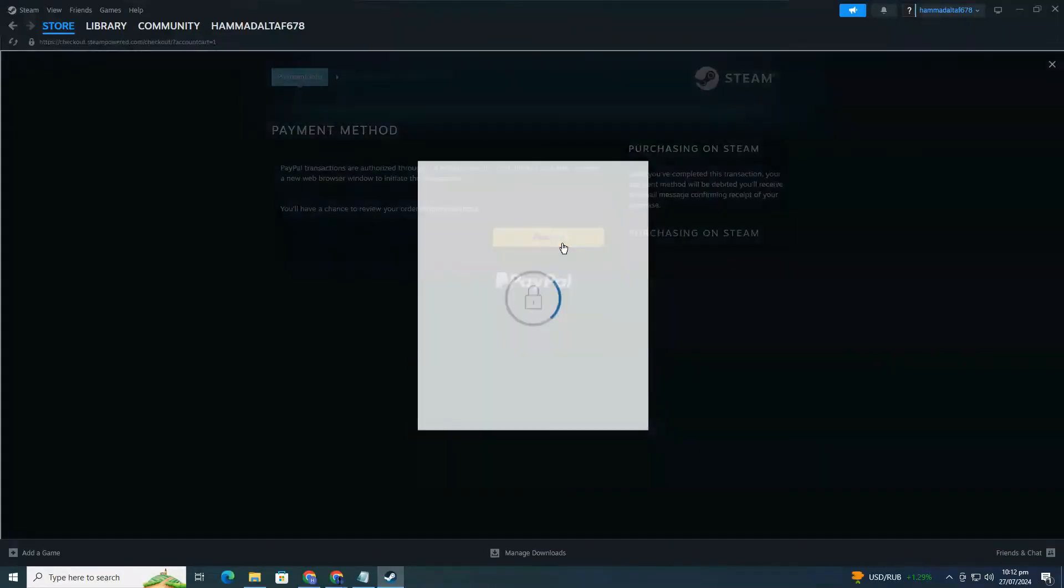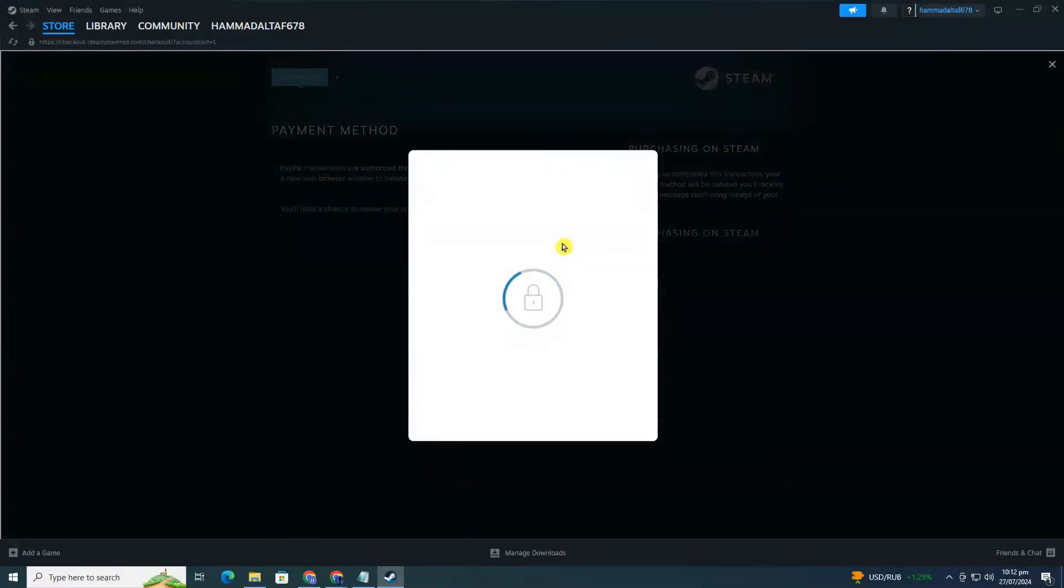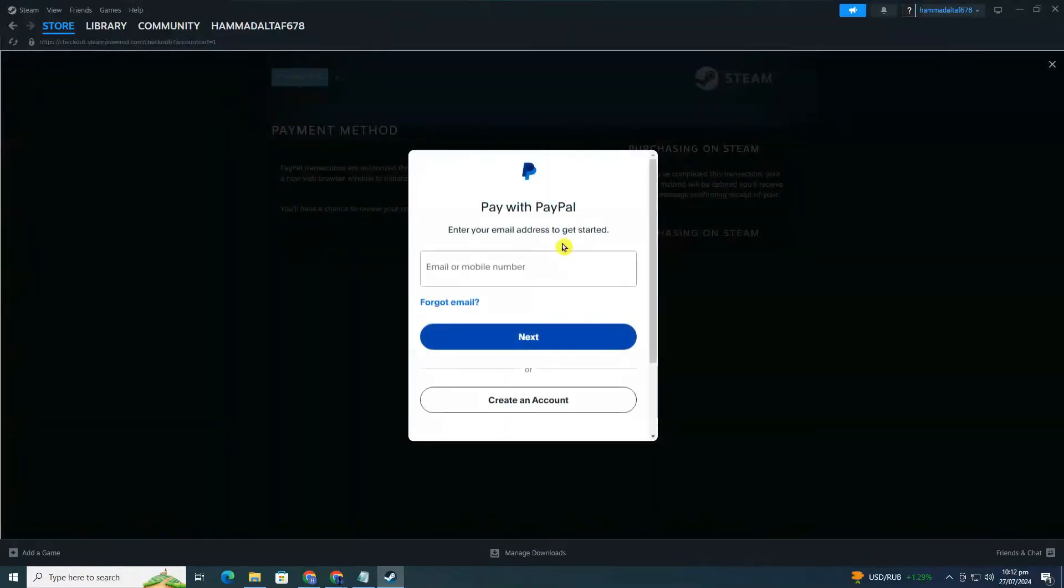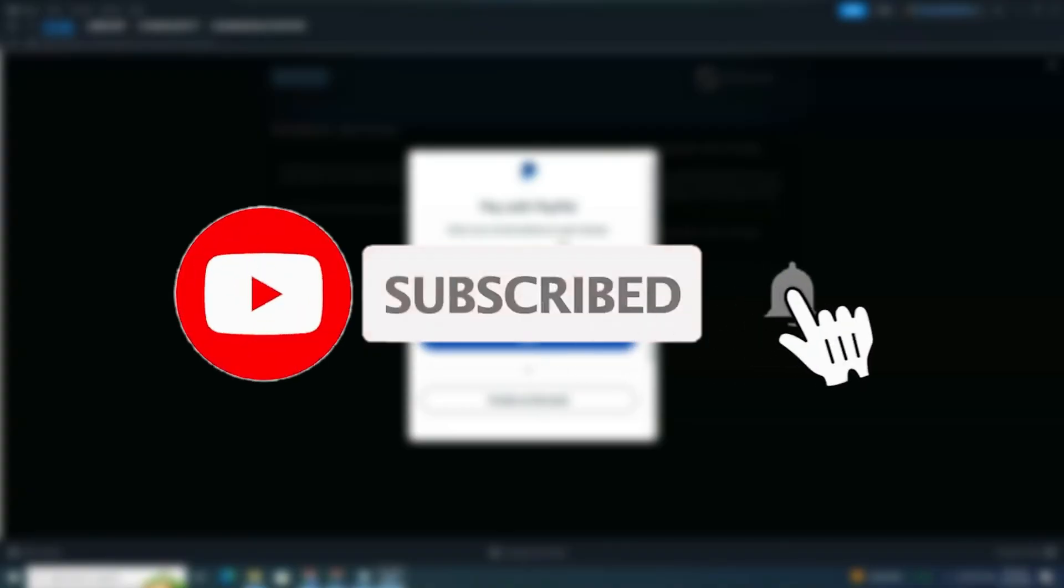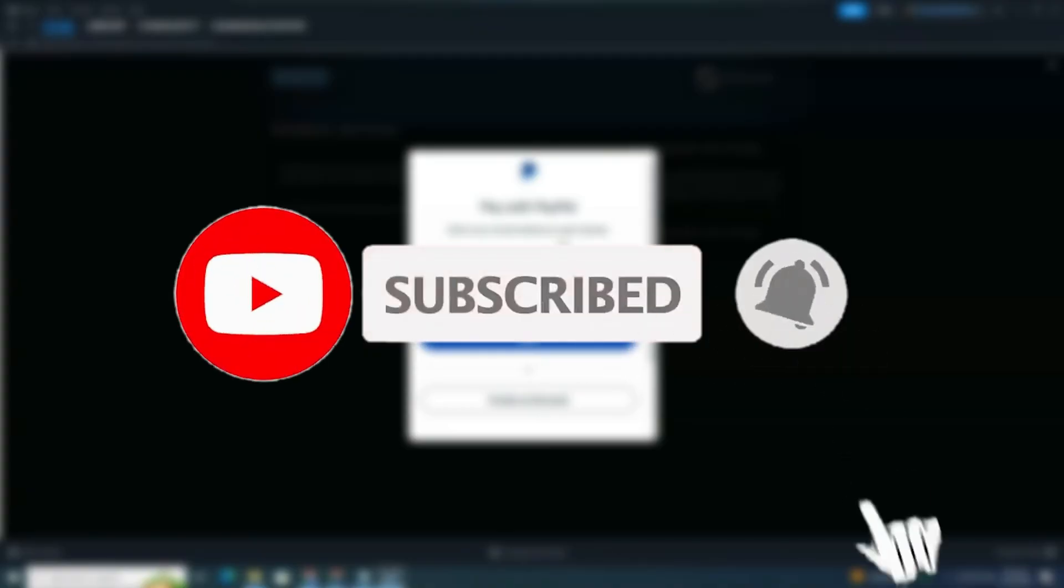That's it for this tutorial. If you found it useful, please give this video a thumbs up and share it with your friends. Don't forget to subscribe to the channel for more guides and reviews. Thanks for watching and see you in the next video.